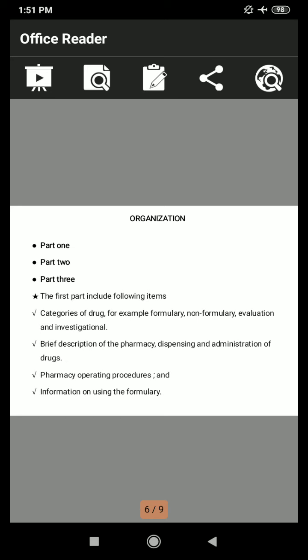Regarding organization, the hospital formulary consists of three parts. Part 1 gives information on hospital policies and procedures concerning drugs. Part 2 covers drug product listings. Part 3 contains special information.